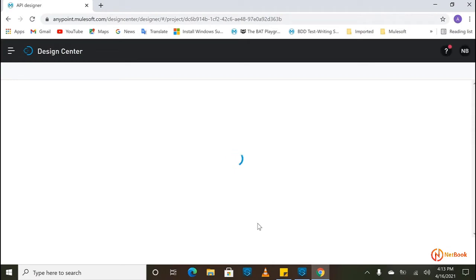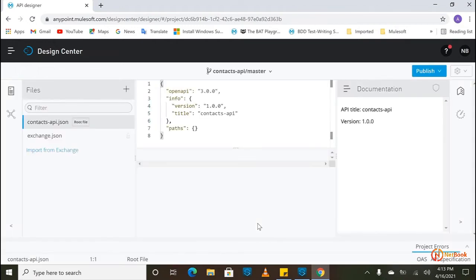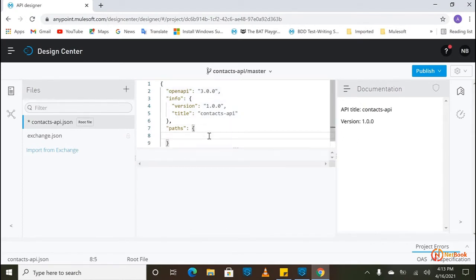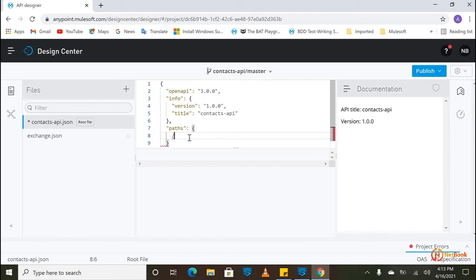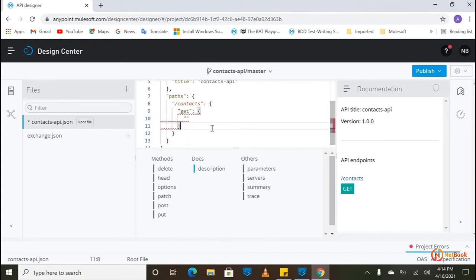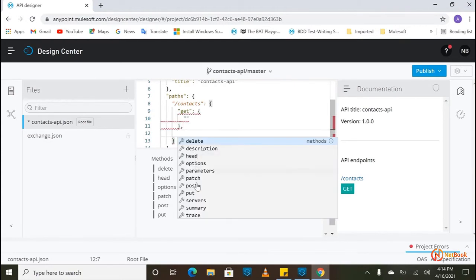I'm going to create this Contacts API which is going to hold two methods. One is a GET method and another one is a POST method. For GET we are going to use it for retrieving all the details, and the POST method I'm going to use for creating a new contact. You can see here — under this I'm going to select contacts. This is JSON format, so make sure we follow the annotations, which is going to hold two methods: GET and POST.